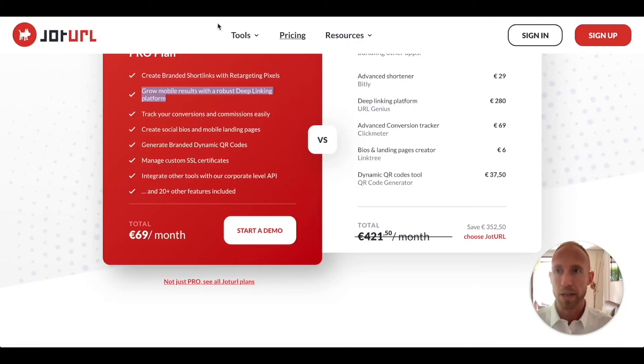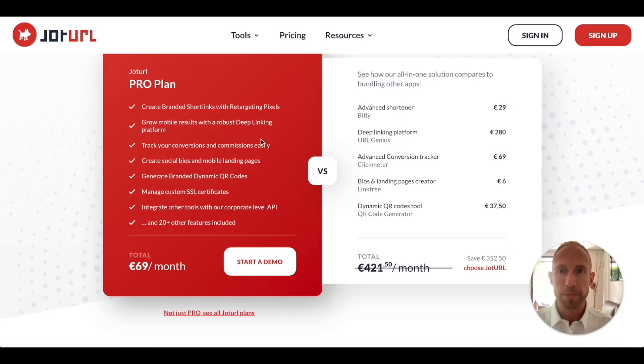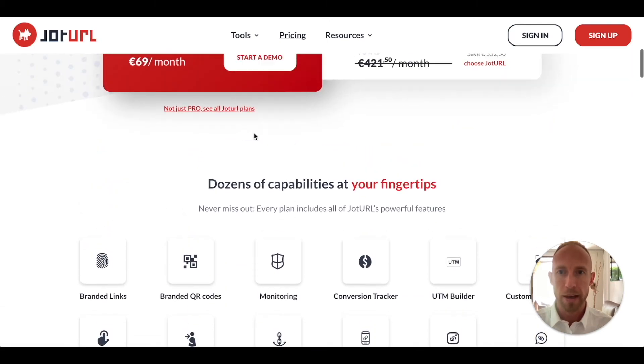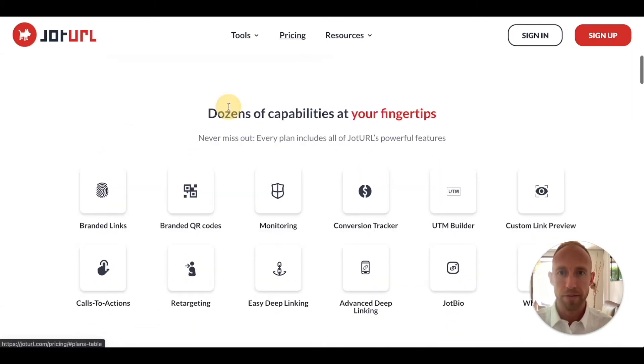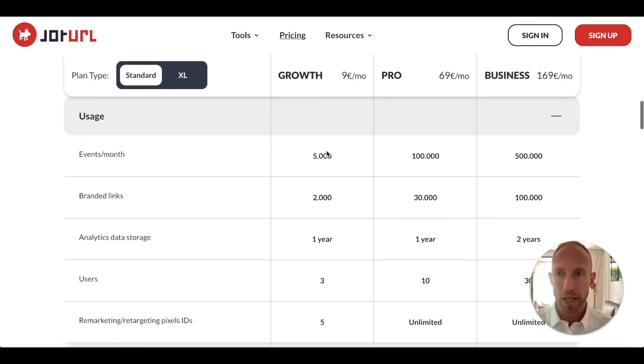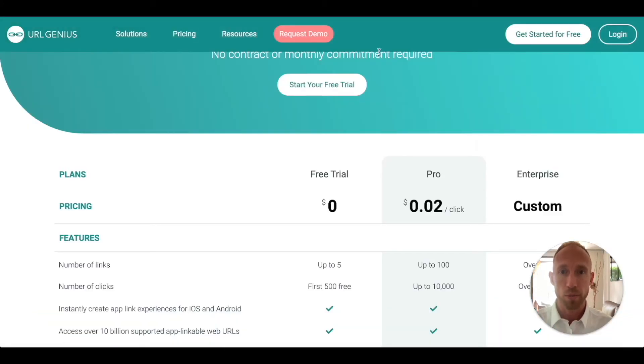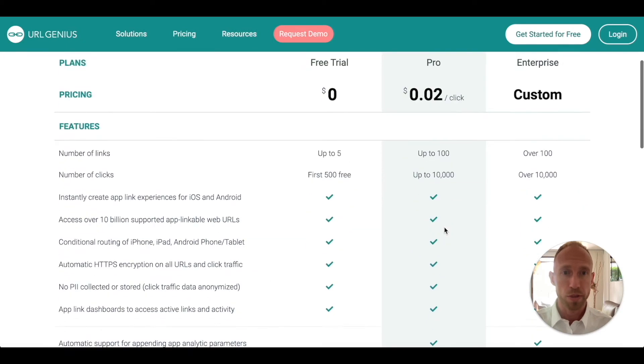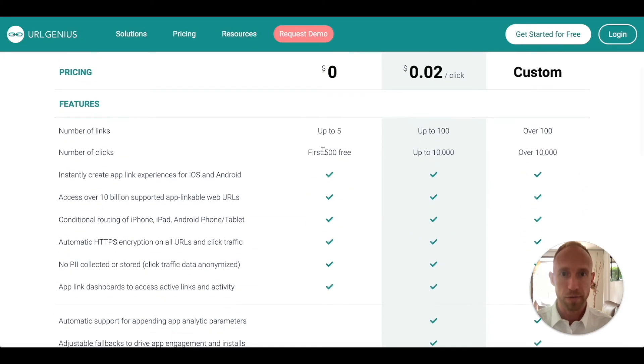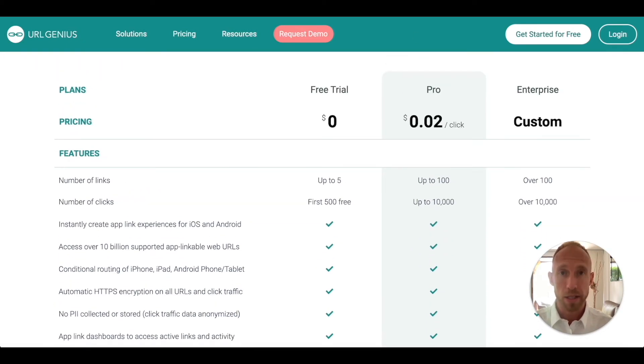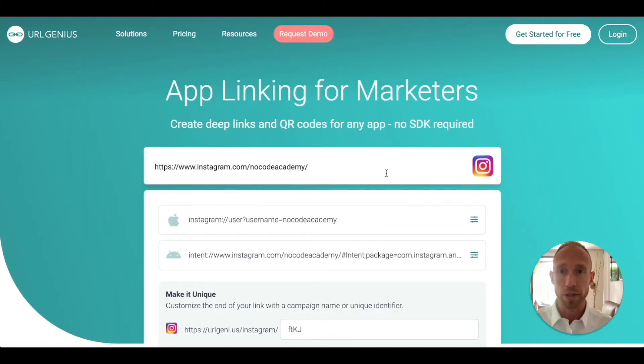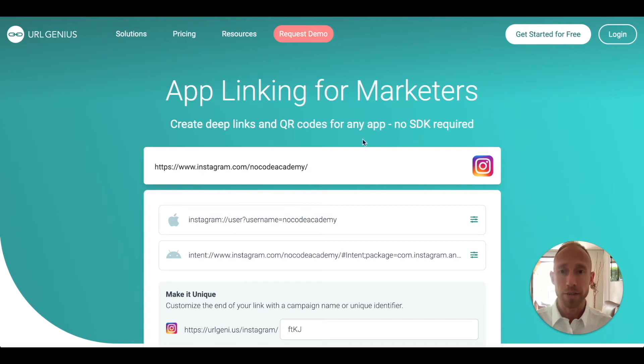There is another one called Jot URL. They say grow mobile results with a robust deep linking platform. They have these plans, their cheapest one starts at nine euros per month and you get up to five thousand events. You would have to choose which one of these is right for you. The pricing on this one is two cents a click, your first 500 are free. So an easy way to get started. As your project evolves perhaps there's upgrades to be done. For the purpose of this video we're just going to use URL Genius.